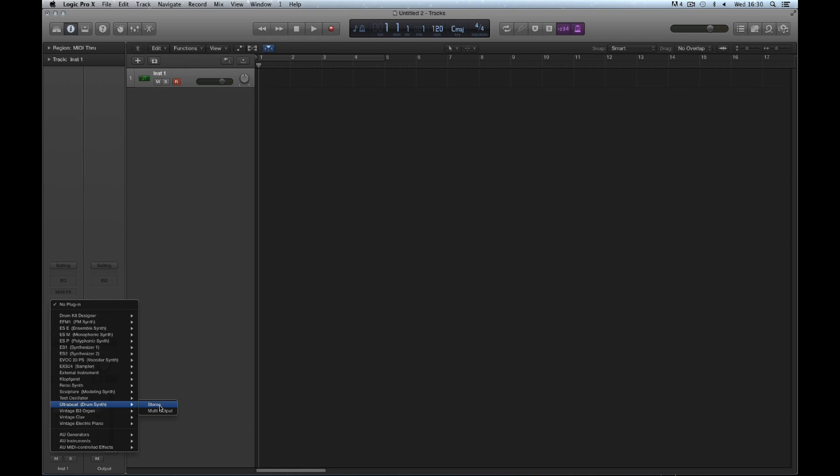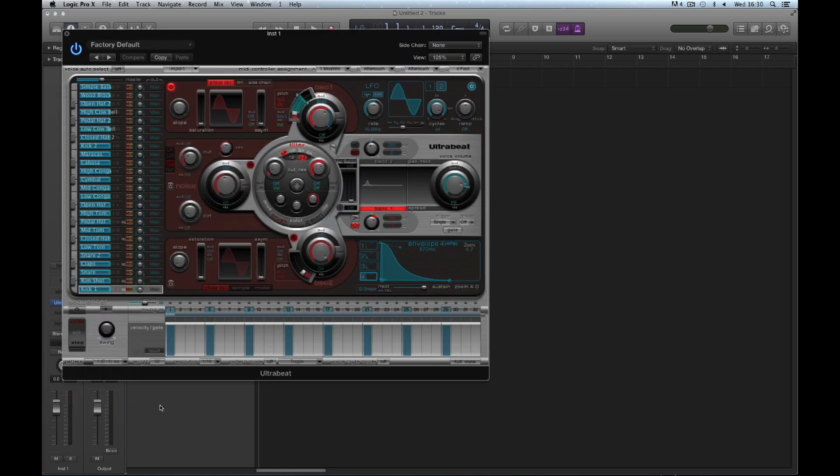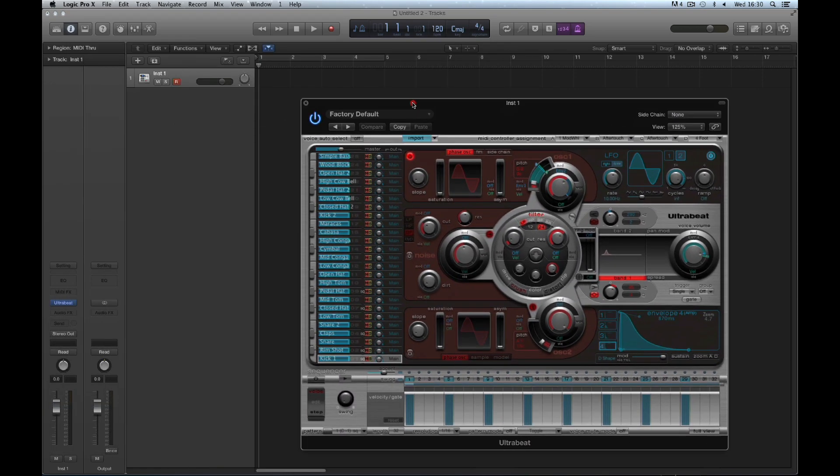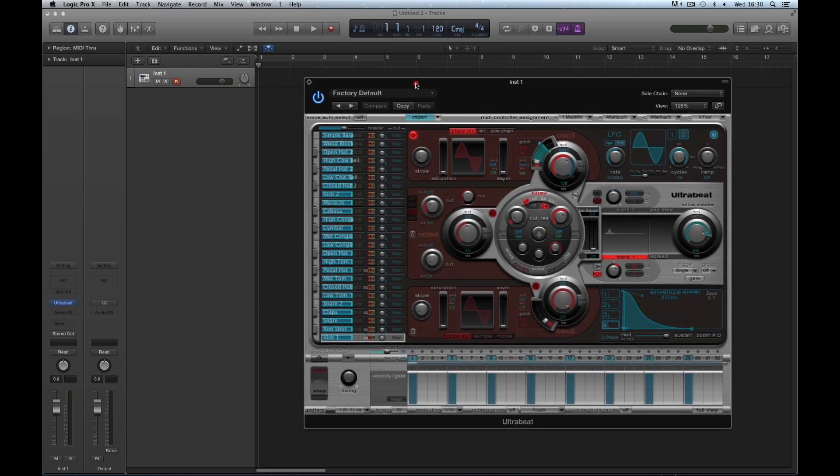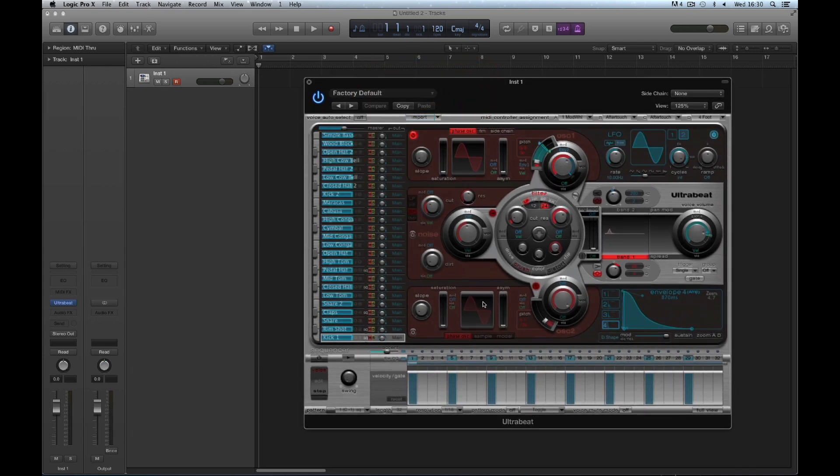This is completely different from loading from the library. When you load an instrument here, you load the raw instrument. From the library, you're loading a combination of instrument and mix. When we load Ultrabeat raw onto an instrument track, it always loads with the factory default kit, which is completely synthesized and uses no samples at all.